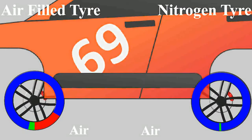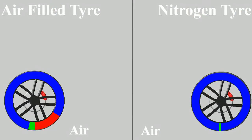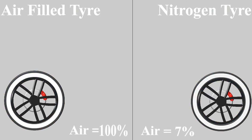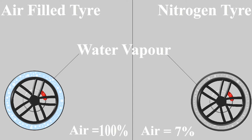Comparing nitrogen tires with normal air-filled tires, there are two main things to consider. Number 1: As the air is only 7% of the nitrogen tire, the relative water vapor content in the nitrogen tire is significantly less than in the normal tire.